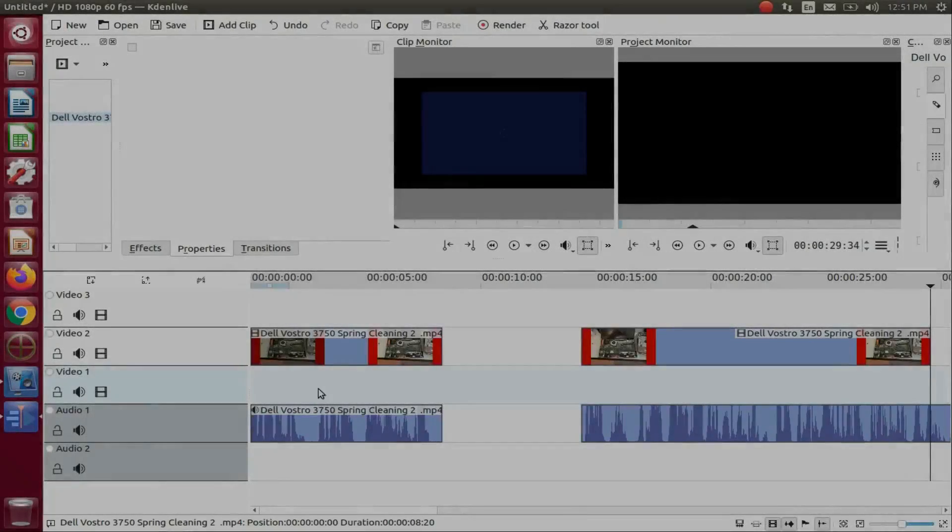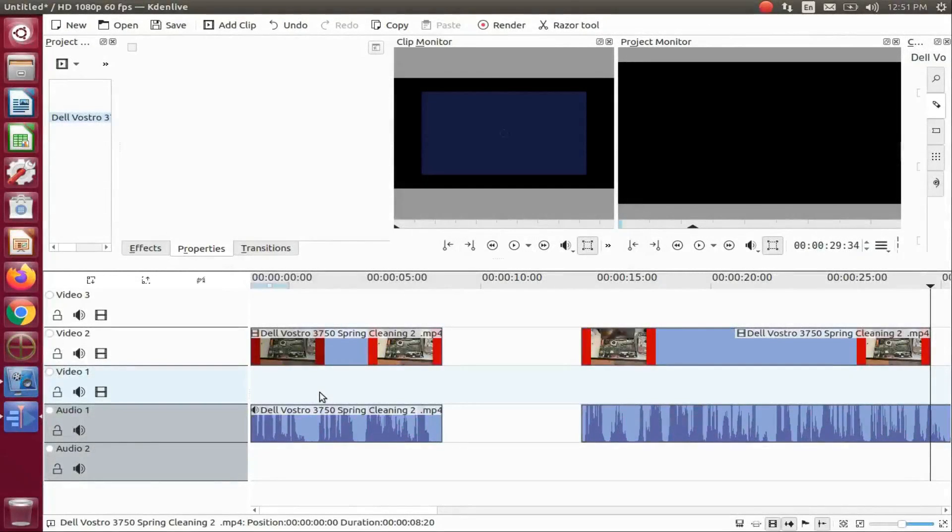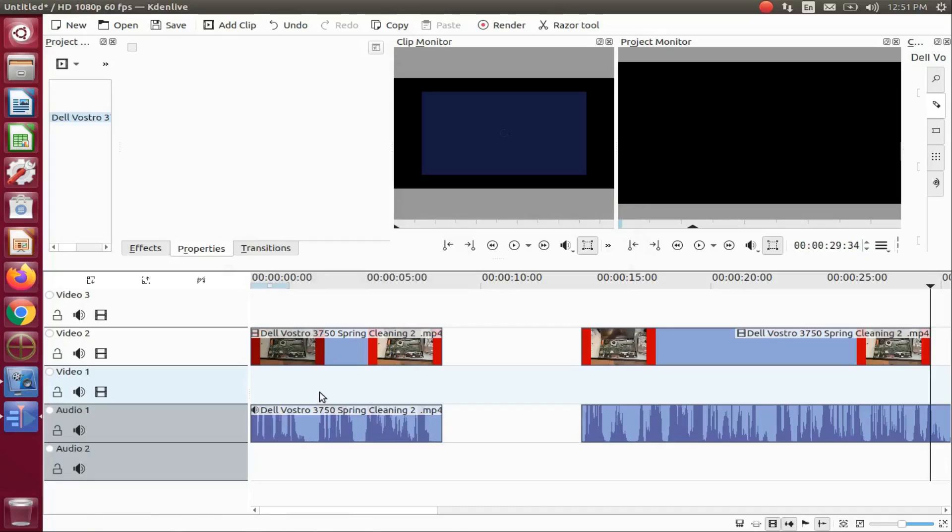This is Redfeather from Grepax. In this KDNLive video, we will be showing you more about the spacer tool.